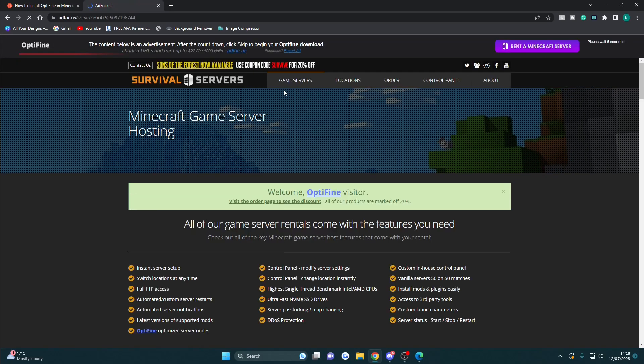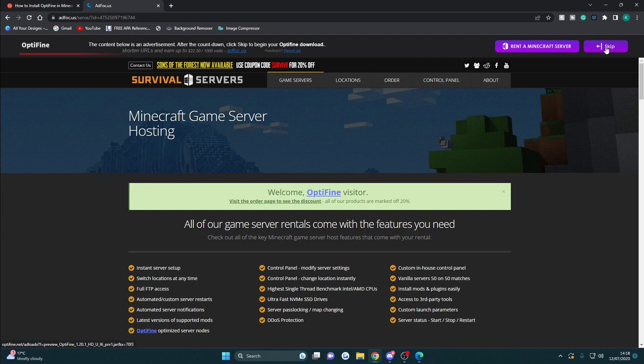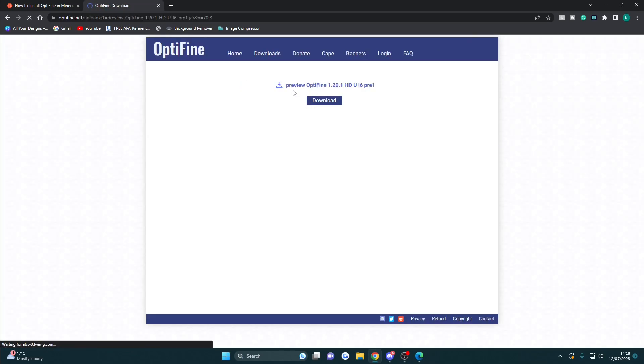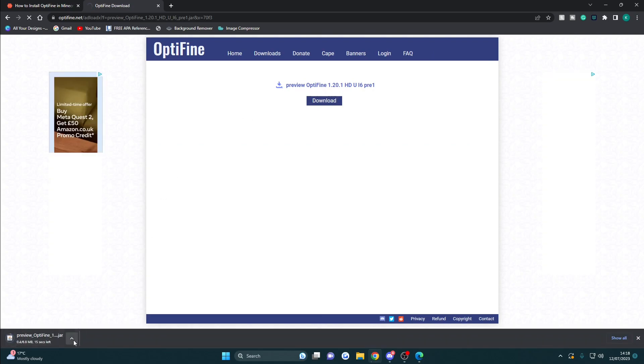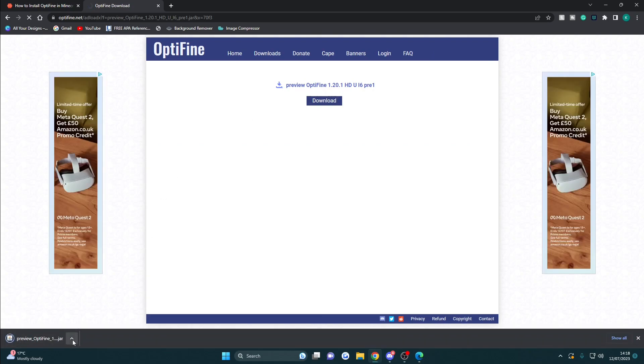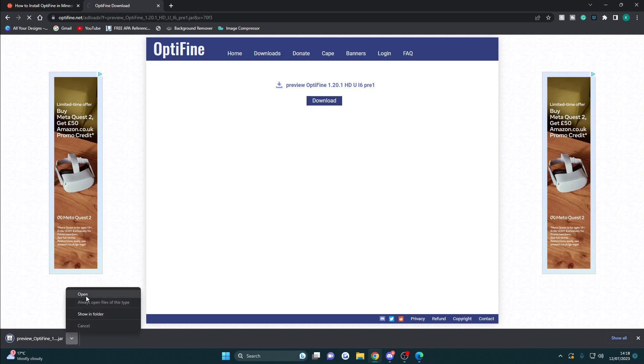This will bring up an ad which says please wait three seconds in the top right. Just wait for that to be done, then click skip. After clicking skip, the download will reappear, so click download again. This will open it in the bottom left, so we're going to click open.